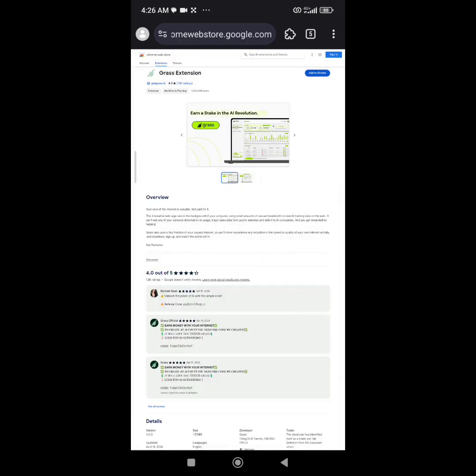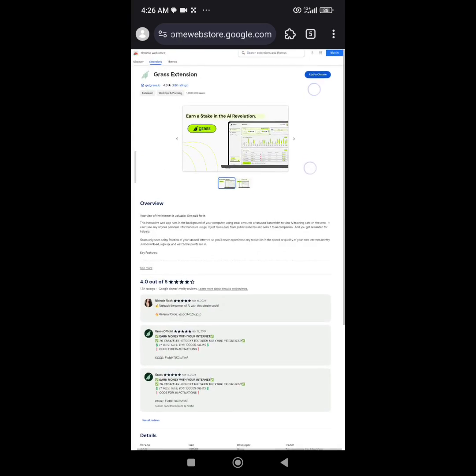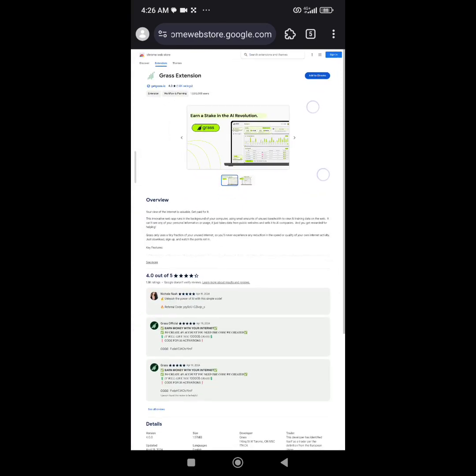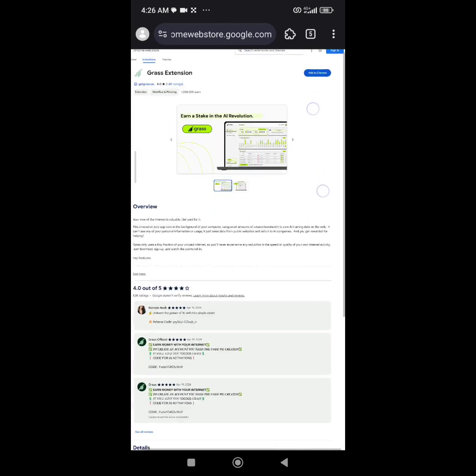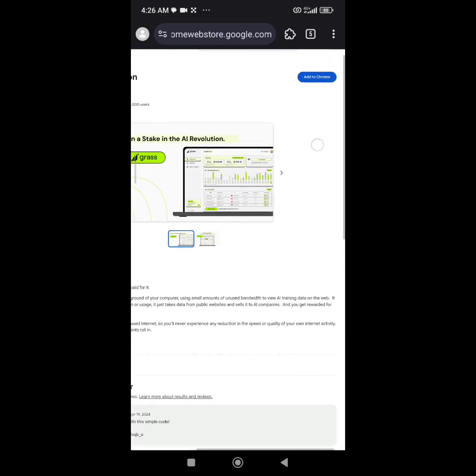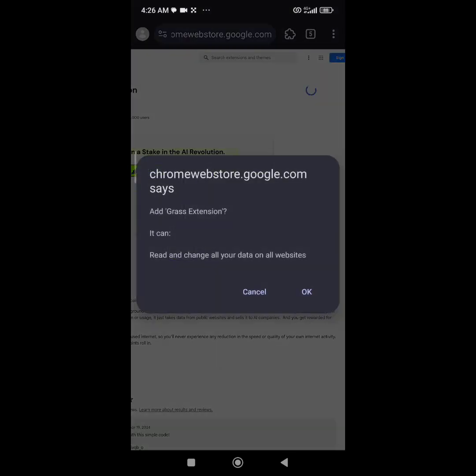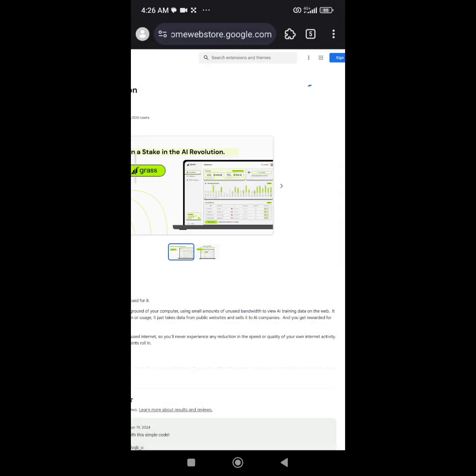Before doing that, make sure you add Grass extension to your browser. What I have to do now is click on add to Chrome. It's going to ask me to verify it, so I'm going to click okay. Now the extension is going to be added to my Chrome.